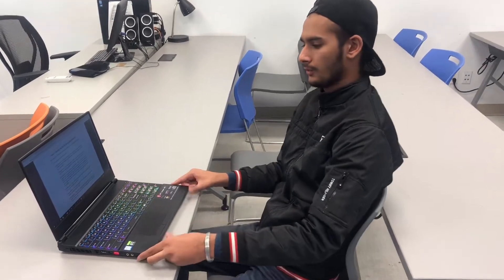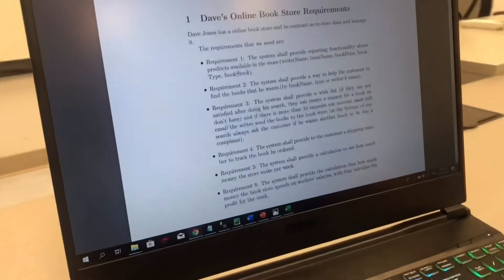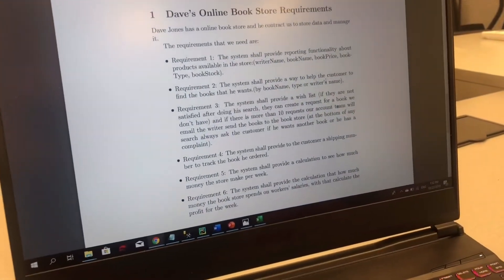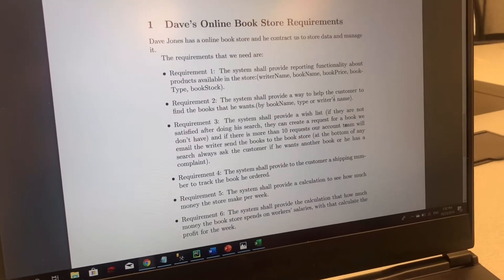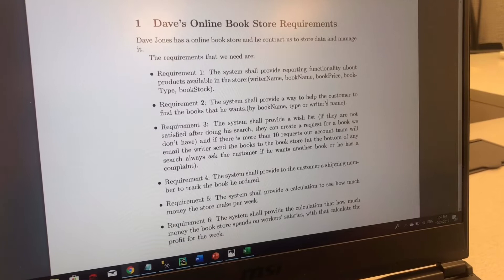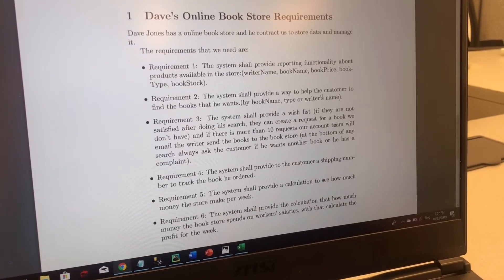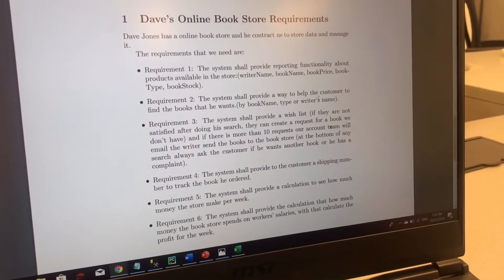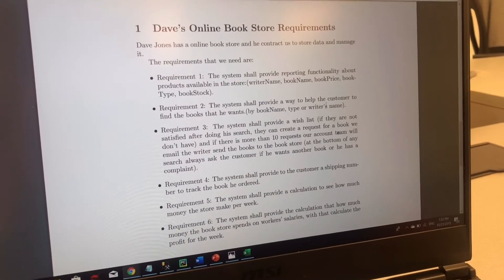Hi, I am Karan and I am going to tell you about the requirements of our project. Here are the six requirements. The first requirement is that the system shall provide reporting functionality about products available in the store — that is, books available in our store. The second requirement is the system shall provide a way to help customers find the books that they want, and they can search by book name, type, or writer's name.